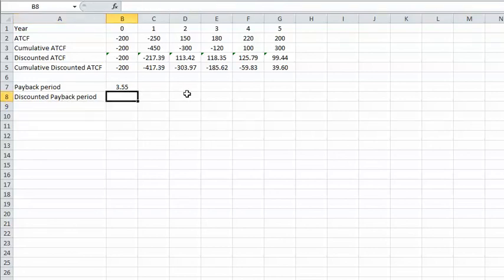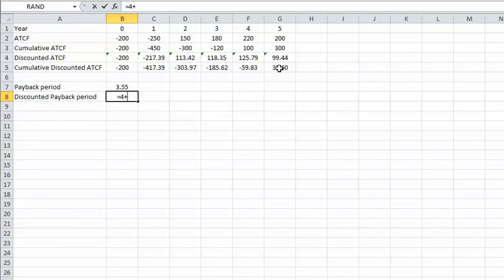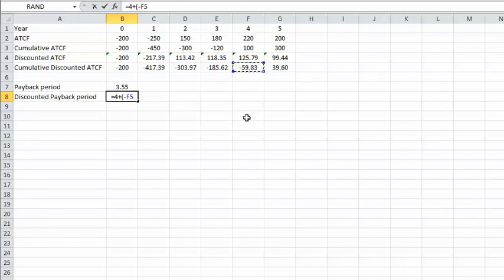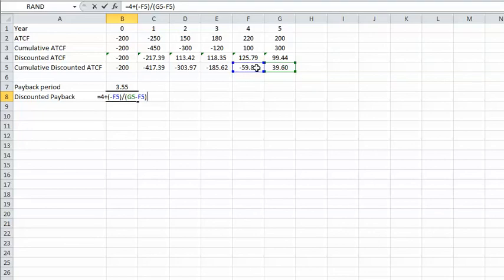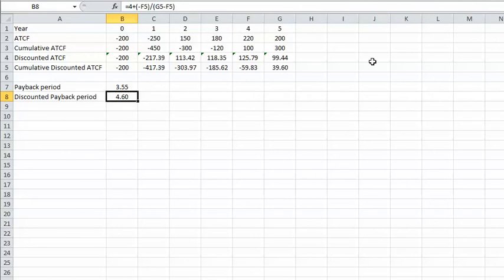Now we calculate the discounted payback period: it equals four plus a fraction. To calculate the fraction, we divide 59.83 by the difference between the cumulative discounted cash flow of year five and year four. You can use the cell value directly, but because the year-four cumulative discounted cash flow has a negative sign, make sure you include a negative sign in your formula. The result is 4.6 years for the discounted payback period.